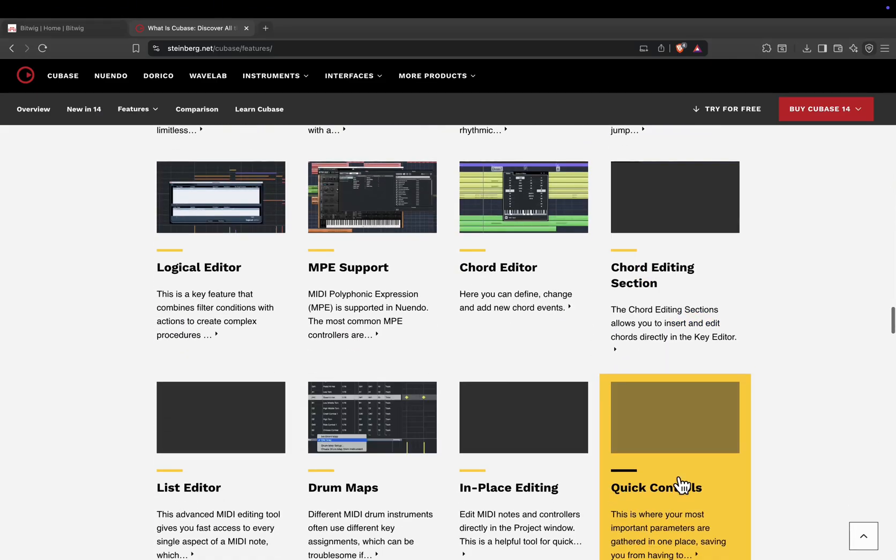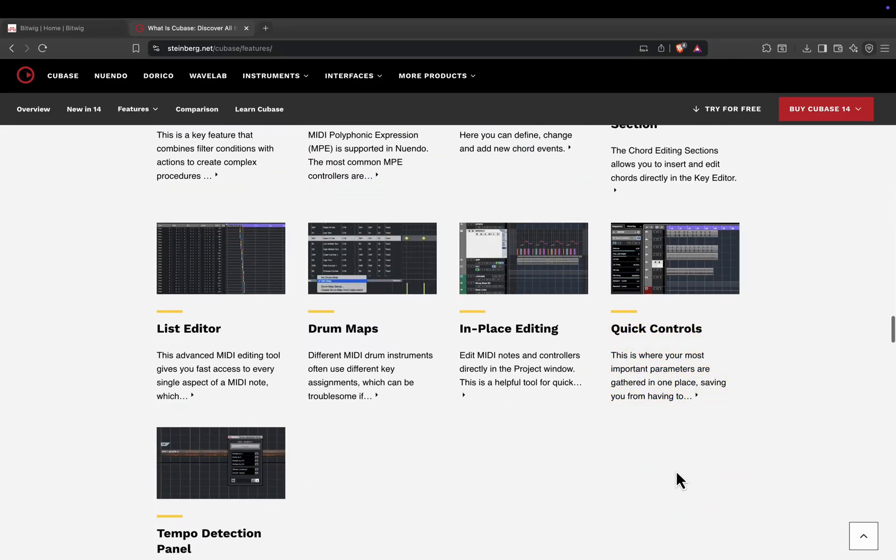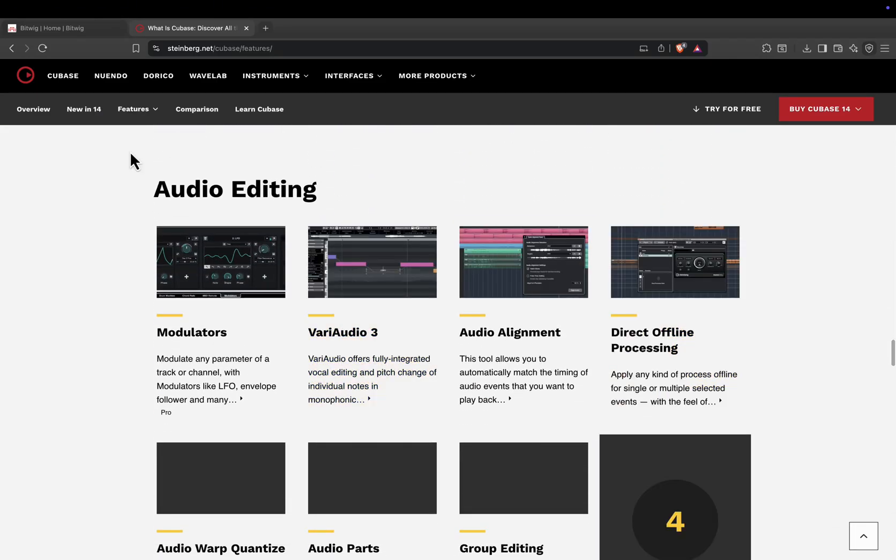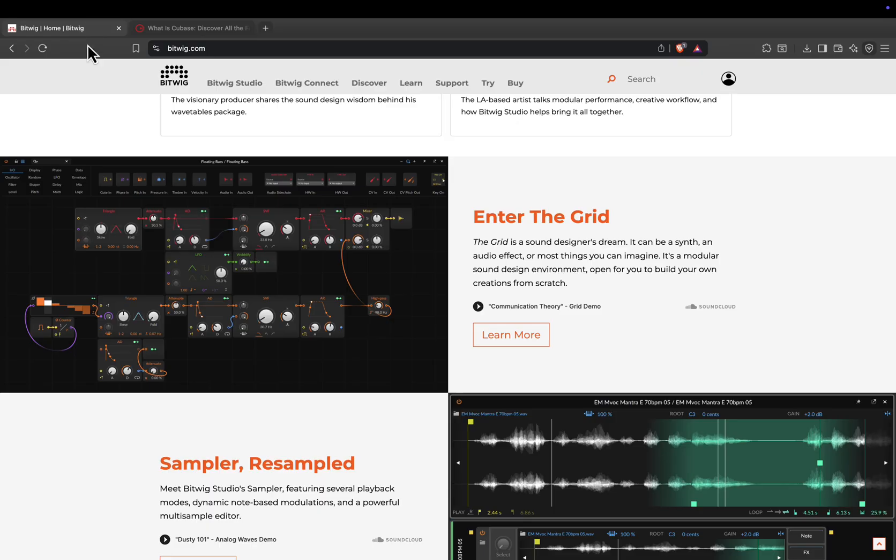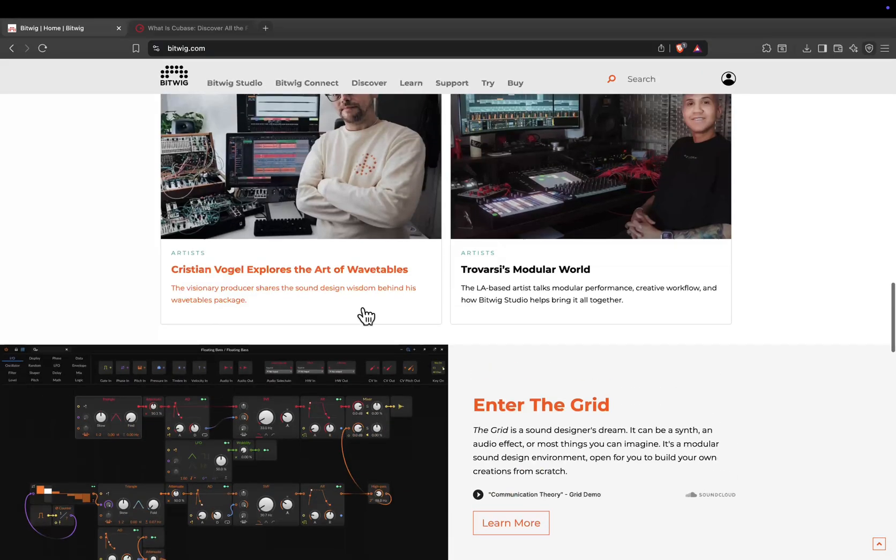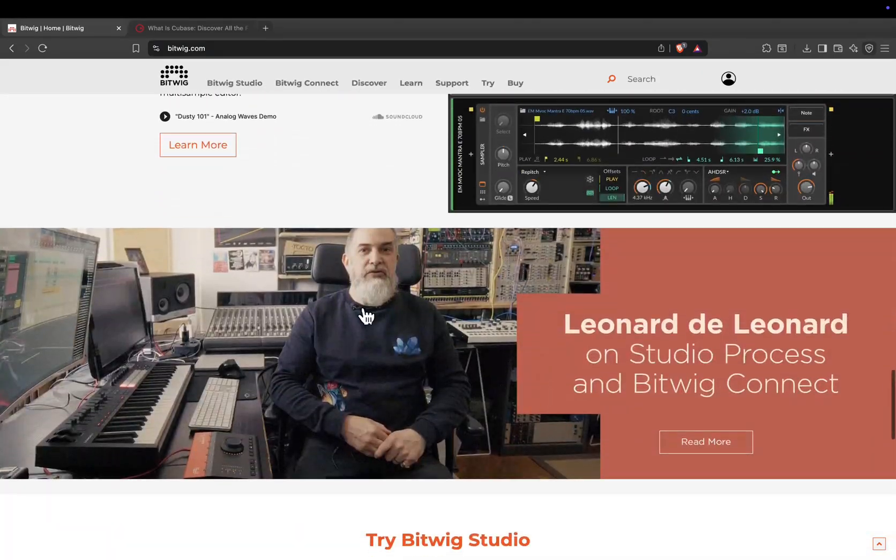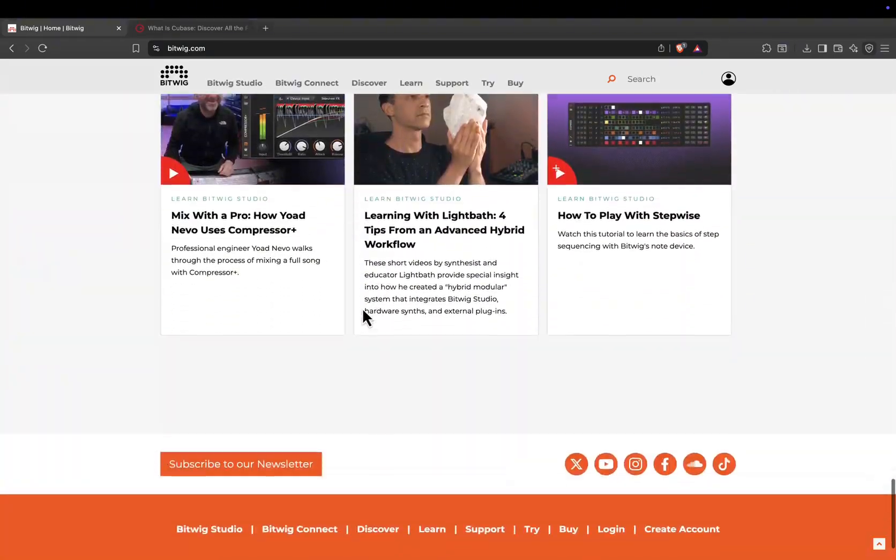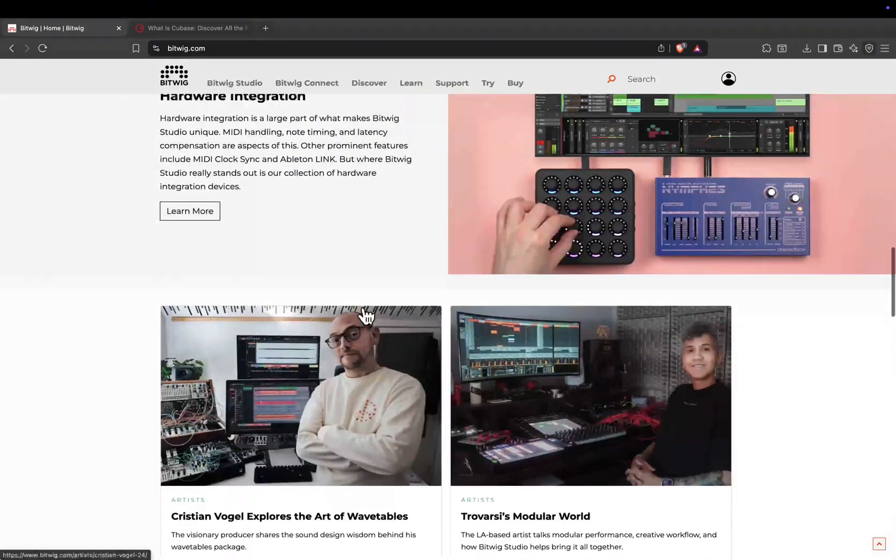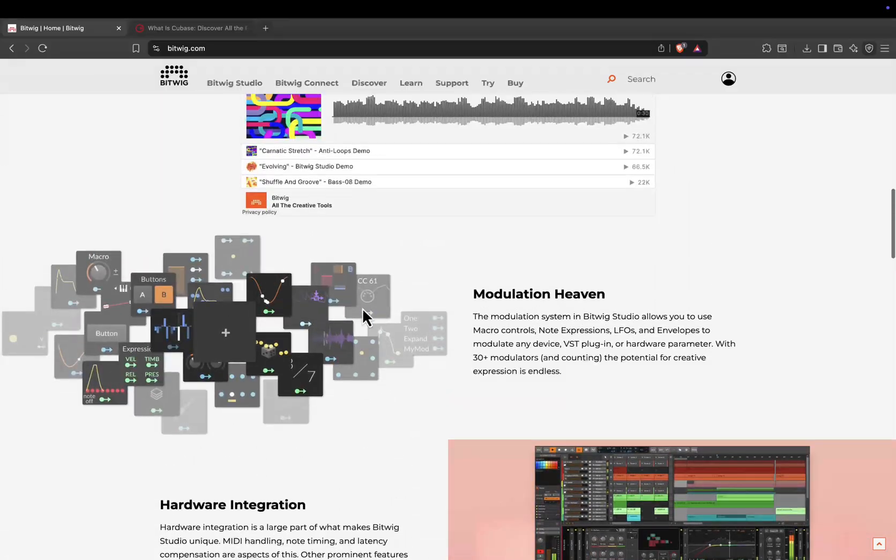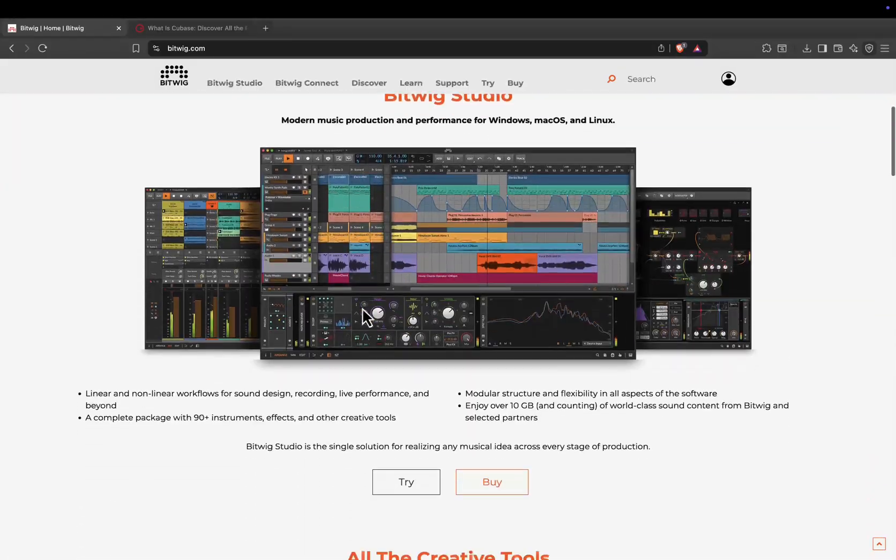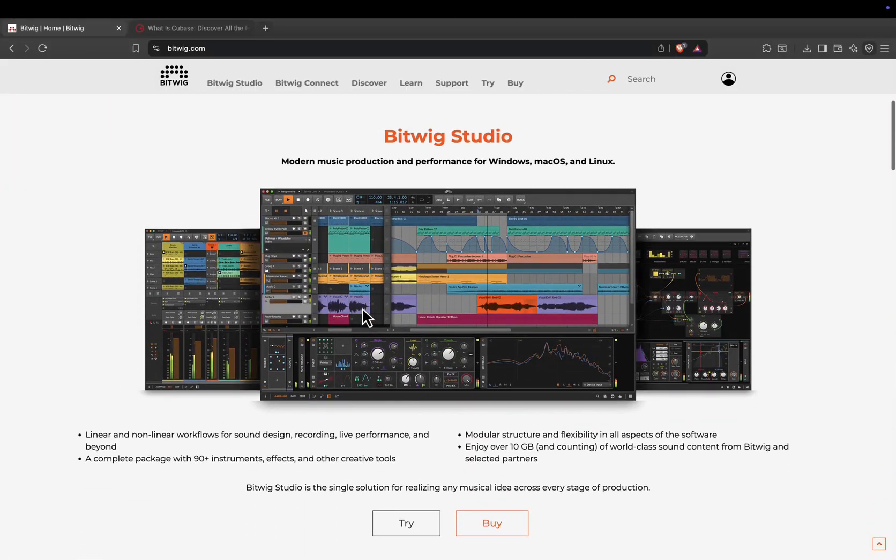So, how do they feel to use? Bitwig feels like a creative playground. It's fast, customizable, and perfect for producers who want to experiment without being locked into a rigid workflow. It's equally good for sketching quick ideas or building intricate modular patches.